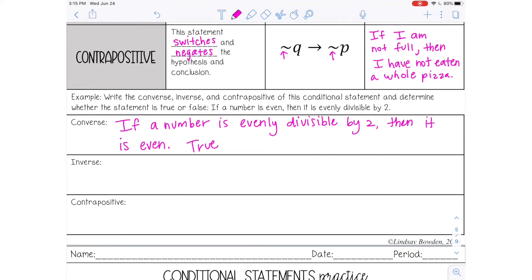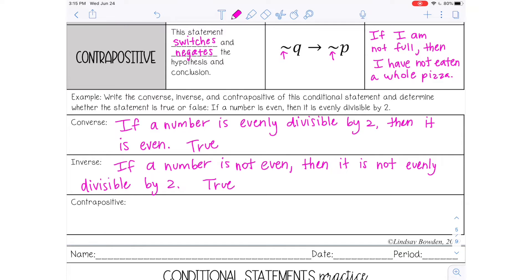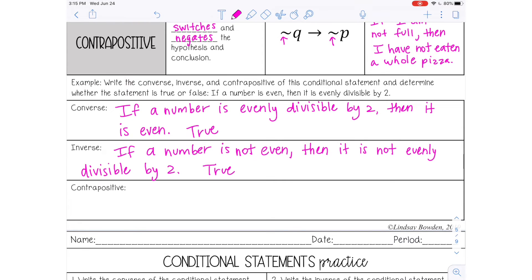The inverse you should have gotten: 'If a number is not even, then it is not evenly divisible by two.' And that is also true. If it's not even, that's automatically going to be an odd number. Any odd number will not divide by two evenly — there's always going to be leftovers.